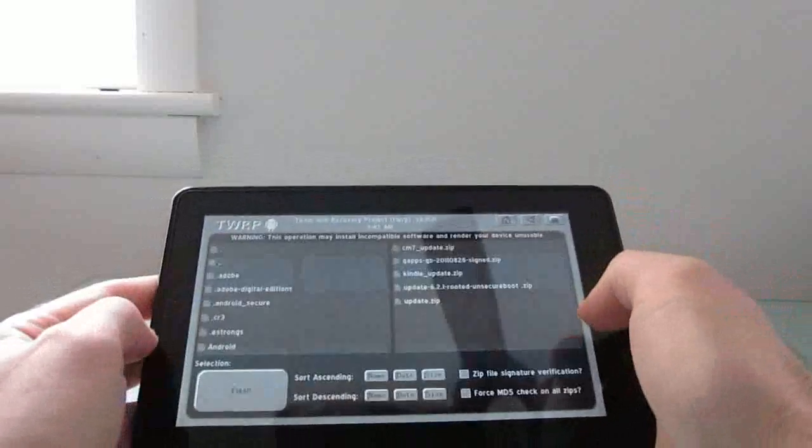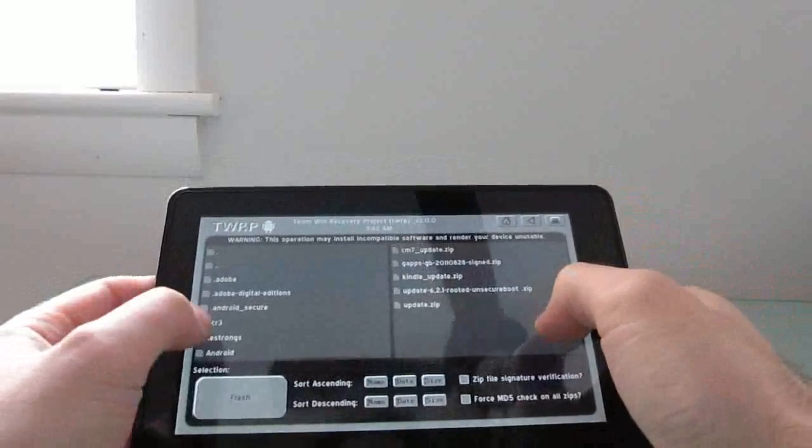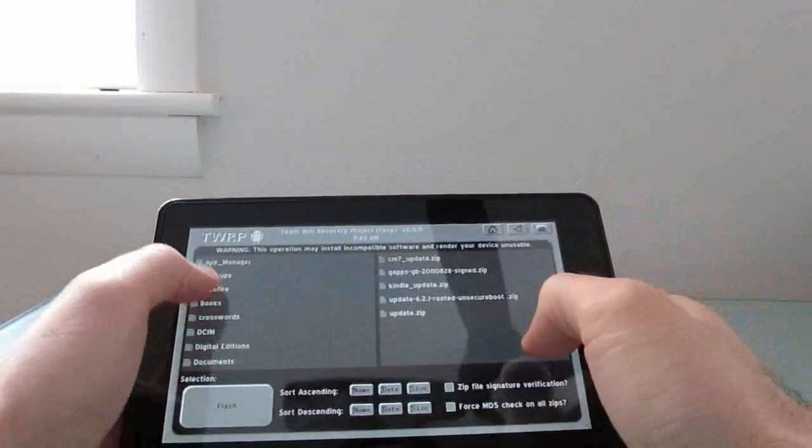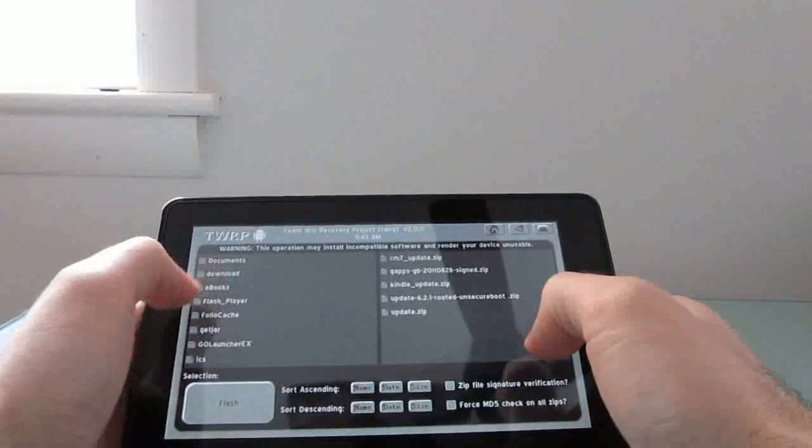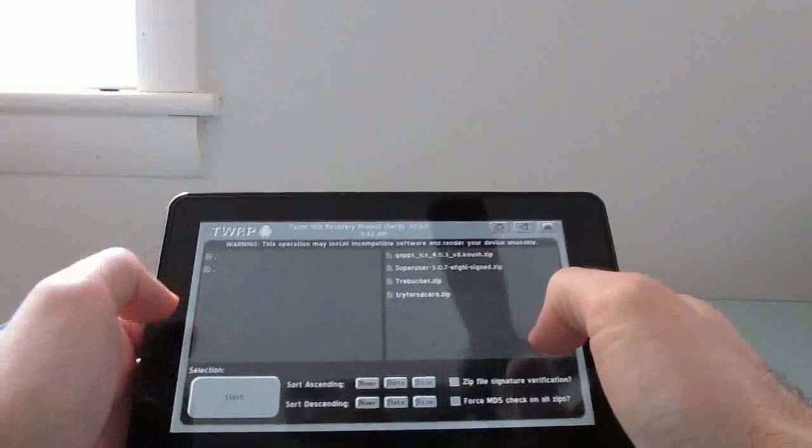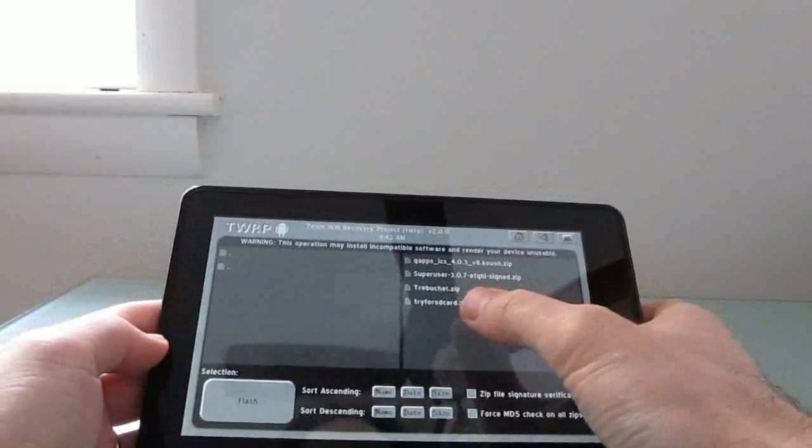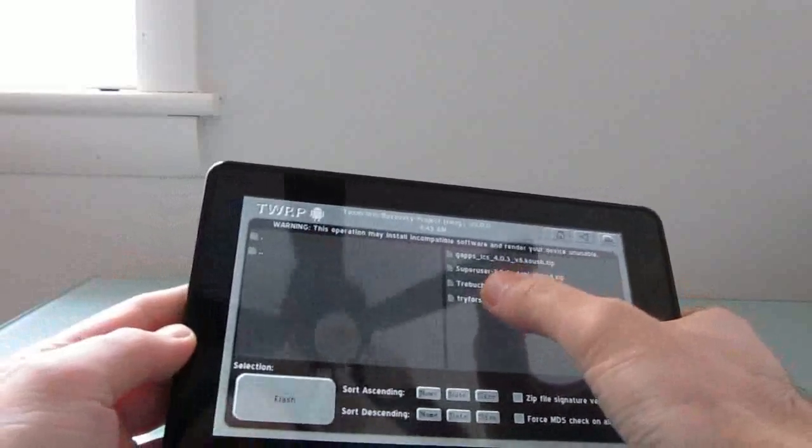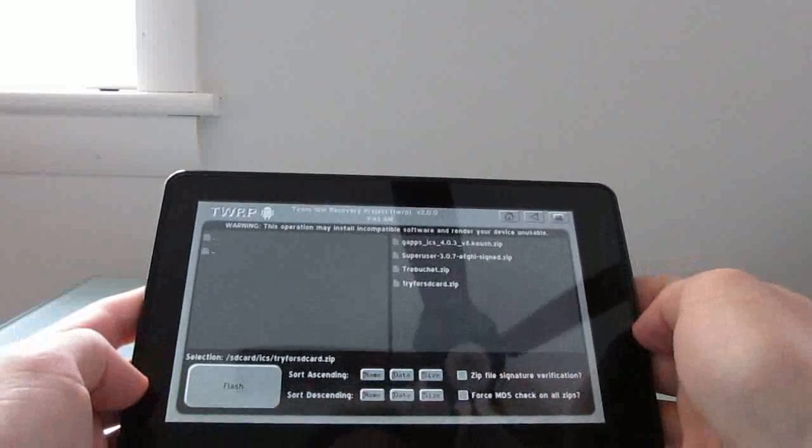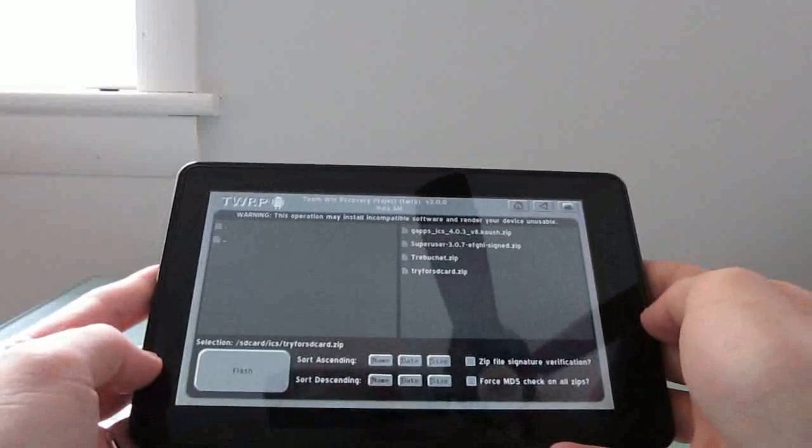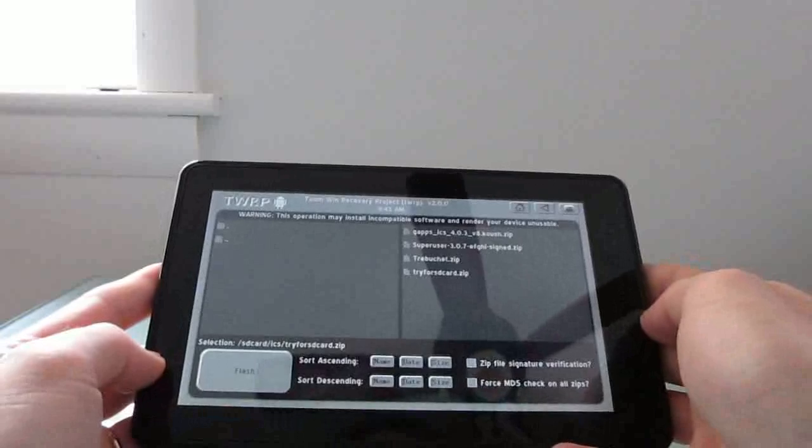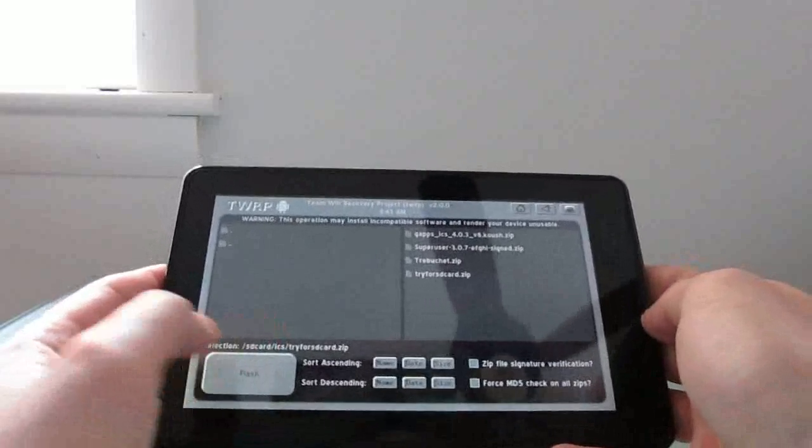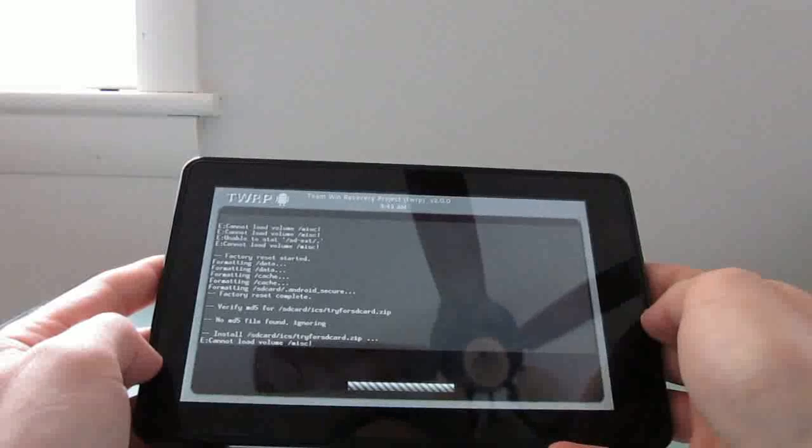Now we're going to hit the home screen and choose the install option, and I've created a folder here with a bunch of different files in it. The one really important one is the try4SDcard.zip, and this is basically a version of Ice Cream Sandwich that was released by hacker JackpotKlaven with a couple of adaptations from some other developers here.